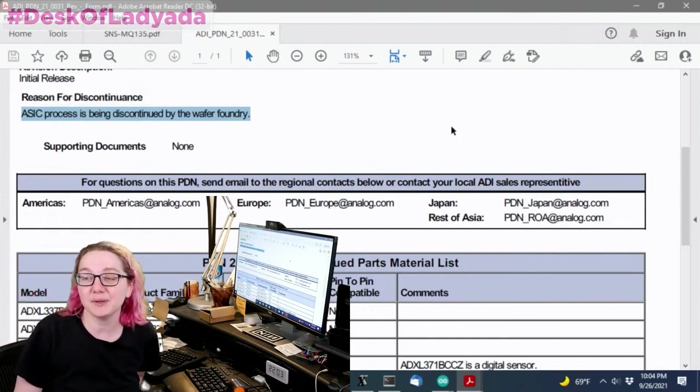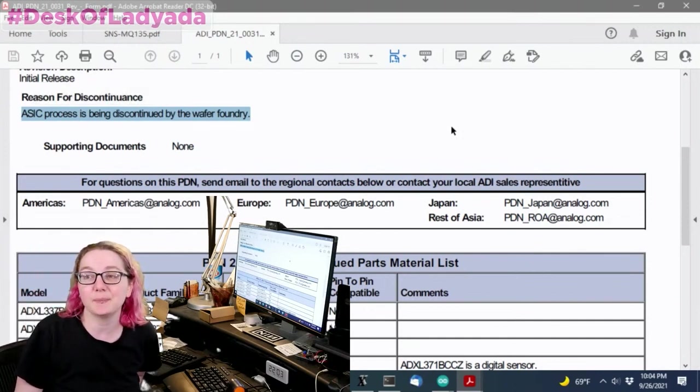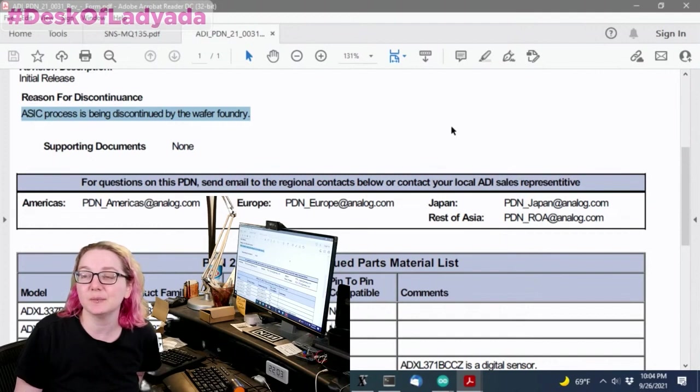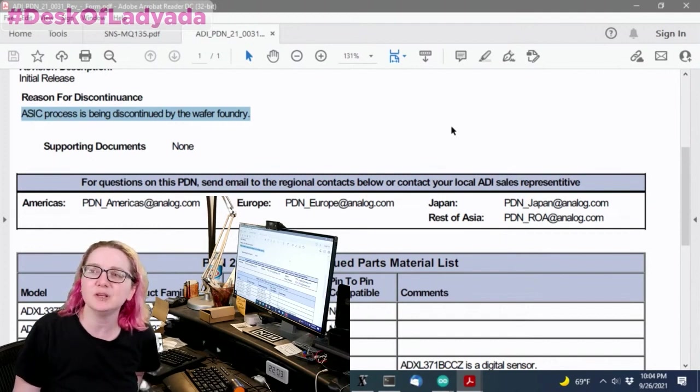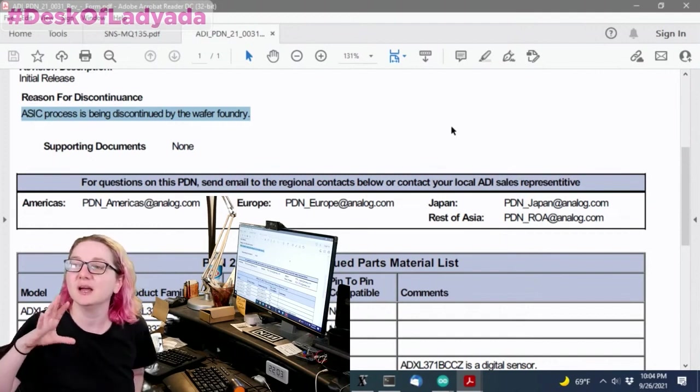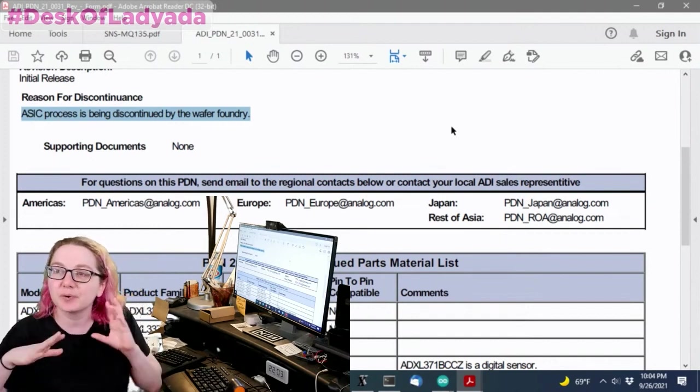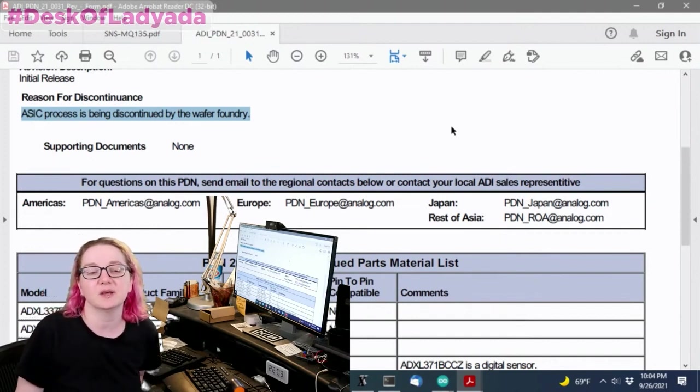What I thought was interesting was that this ASIC process is being discontinued by the foundry. I have seen this happen. And when this happens, you're really, I mean, there's especially interesting analog process chips.